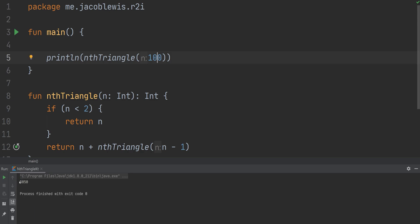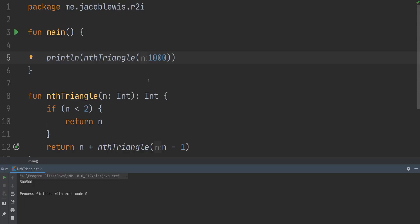You get this 50, 50. So 10 was 55, 100 was 50, 50, and then 1000 is 500, 500. And that pattern continues, it seems. I haven't proved it, but it seems like it does. So far, it seems like this function is working very well and almost efficiently.